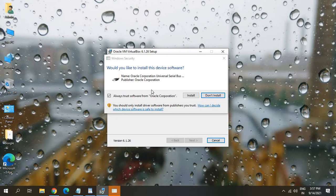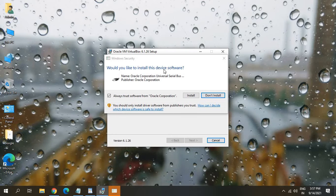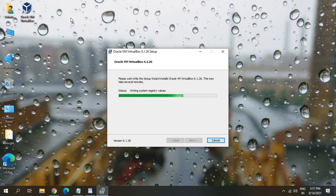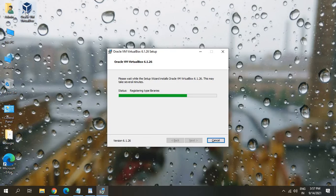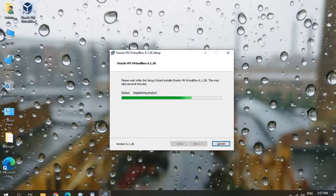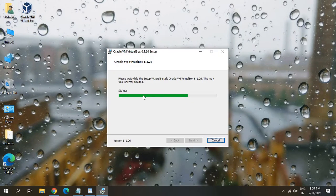Now, while installing the software, you might get this option, would you like to install this device software? I'll click on install. Yes. And a new icon will appear like this, which you see Oracle VM VirtualBox.